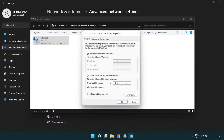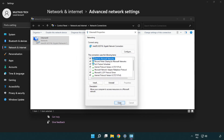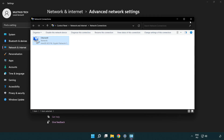Type 8.8.8.8 for the preferred DNS server. Type 8.8.4.4 for the alternate DNS server. Click OK, then click Close, and close the window.